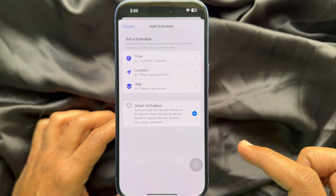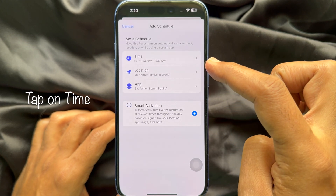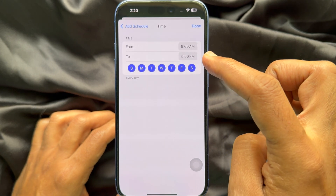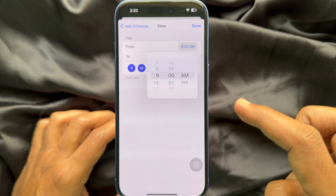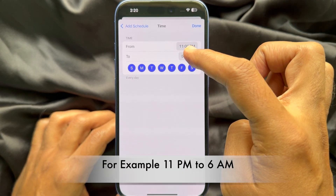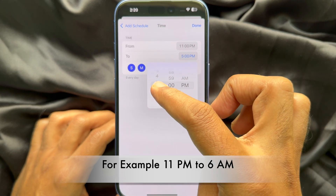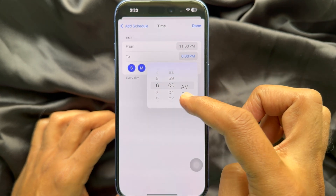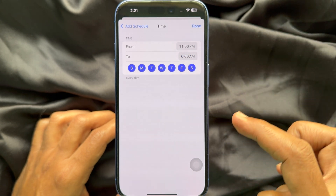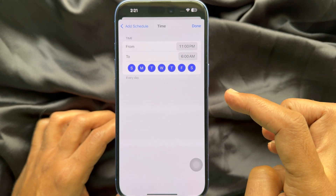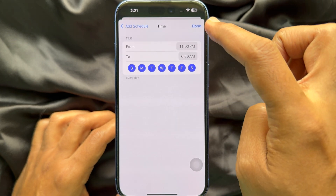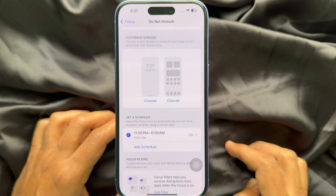Tap Add Schedule, then tap Time. Now set the From time — choose the time you want to start Do Not Disturb. Similarly, tap the To time and select the time you want to turn off Do Not Disturb mode. For example, you can start at 11 PM and end at 6 AM. Tap Done on the top right.